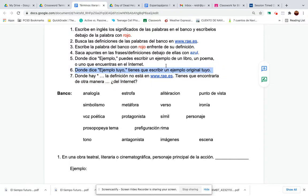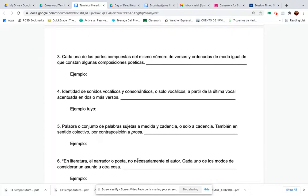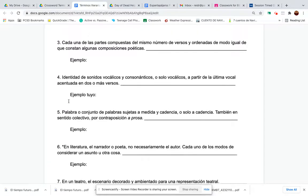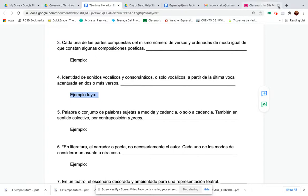Donde dice ejemplo tuyo — tienes que escribir un ejemplo original tuyo — where you see 'ejemplo tuyo,' you have to come up with your own original example. So if it's rhyme — rima — write down three words that rhyme in Spanish. If it says metaphor, come up with your own little metaphor. You can still do research online, but it should be in Spanish.